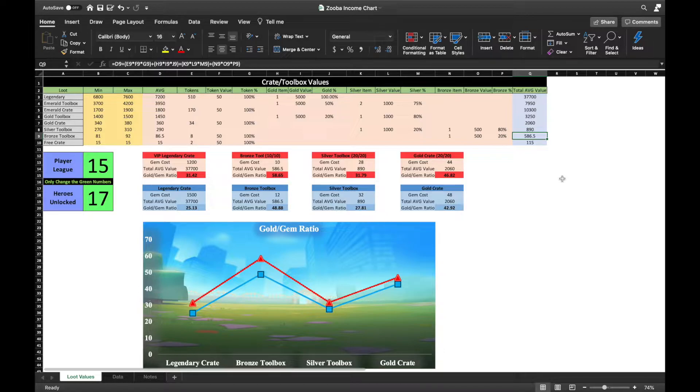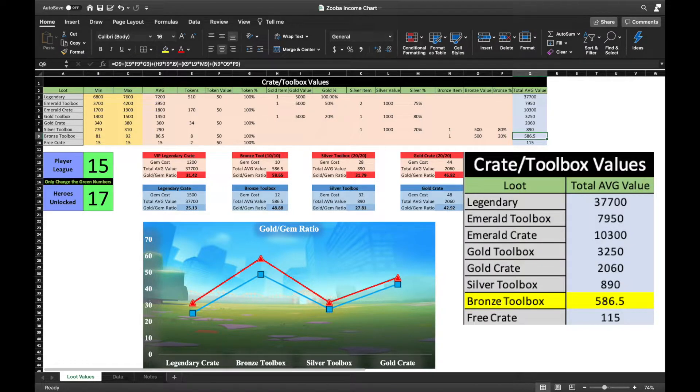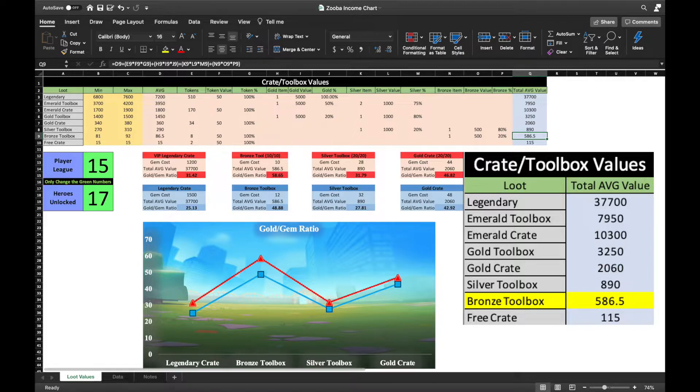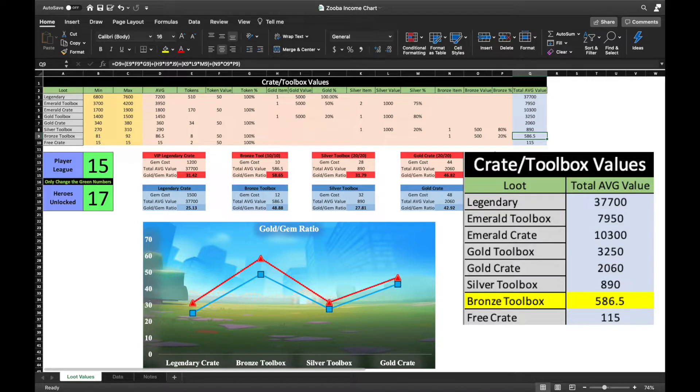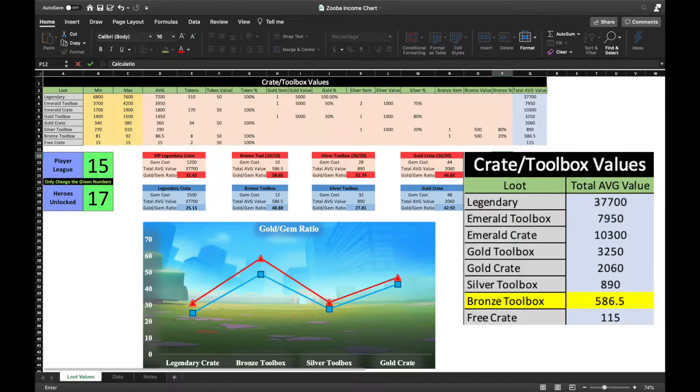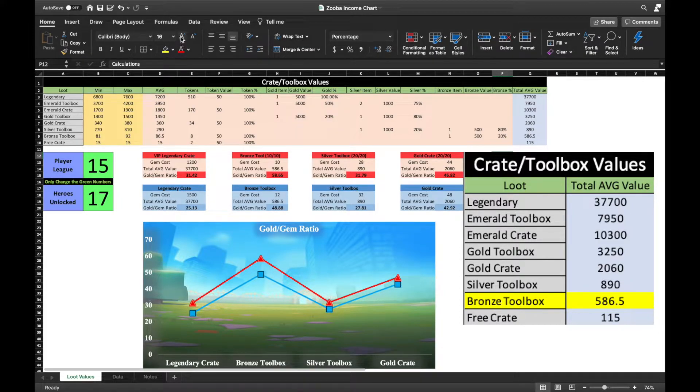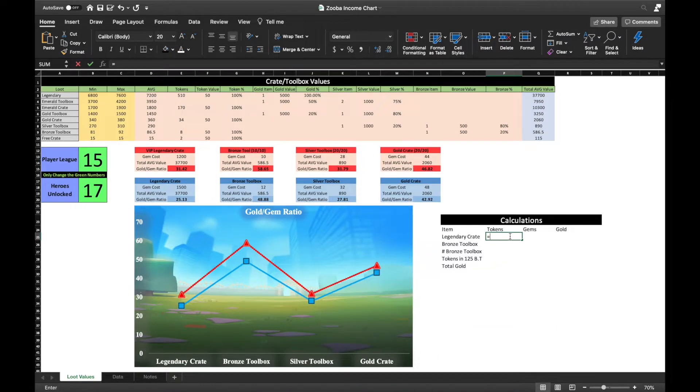I currently am in league 15 and have unlocked all 17 heroes. So, when I open a bronze toolbox which costs 12 gems, I can expect to increase my account's value by 586.5 gold on average. If I want to make a poor decision of instant gratification, I would purchase a legendary crate instead. Though I may have a significant boost immediately, I will lose out on many hero tokens and gold in the long run.